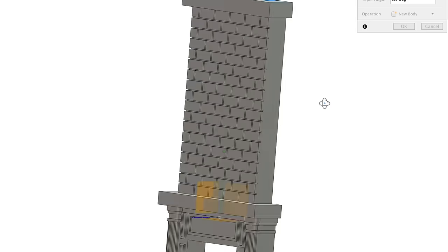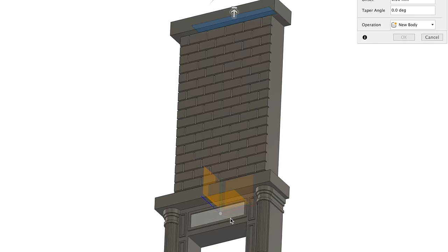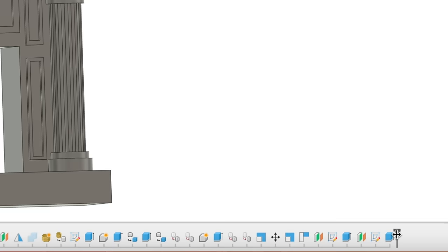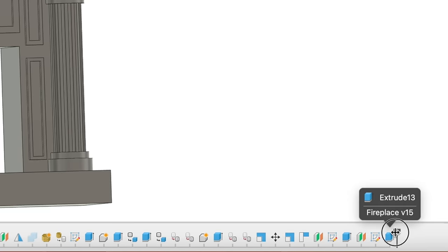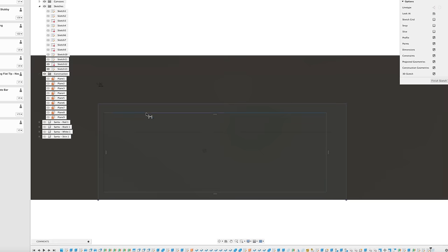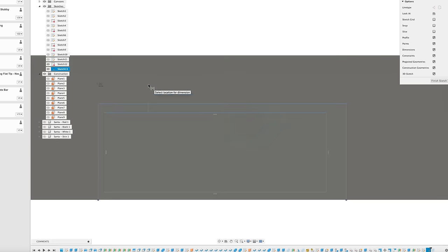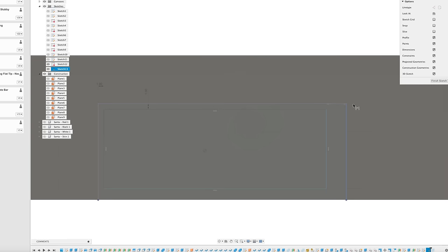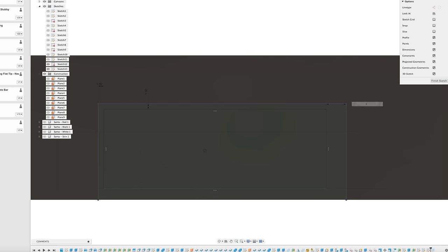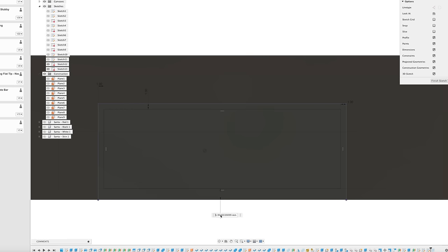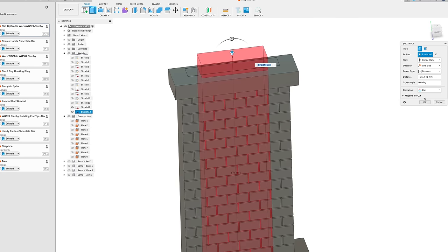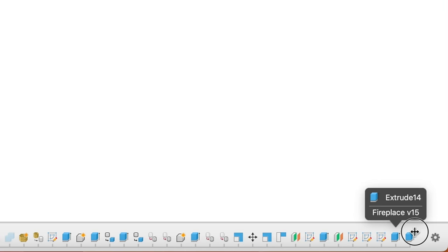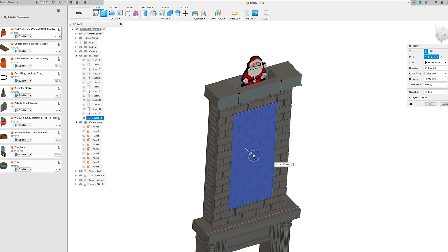At this point, I realized that I should have hollowed the chimney before cutting the bar slots, so I moved back the timeline to before I had made the cuts. This is another hugely beneficial feature of Fusion, the ability to roll back your design to any previous point in its progression. I added a sketch on top, then cut all the way down to the fireplace. We want to be able to see Santa as he descends, so I also cut away the front.